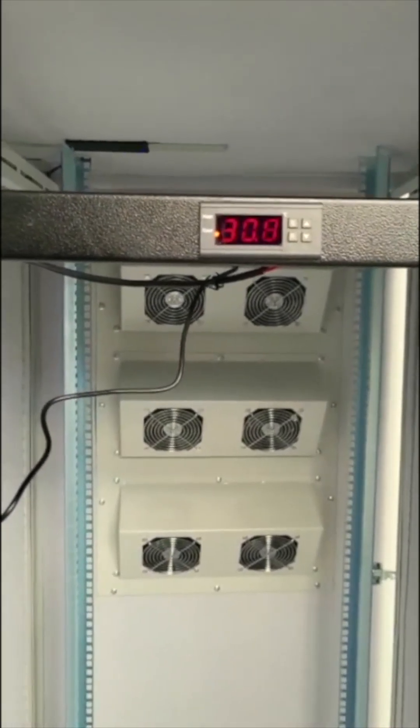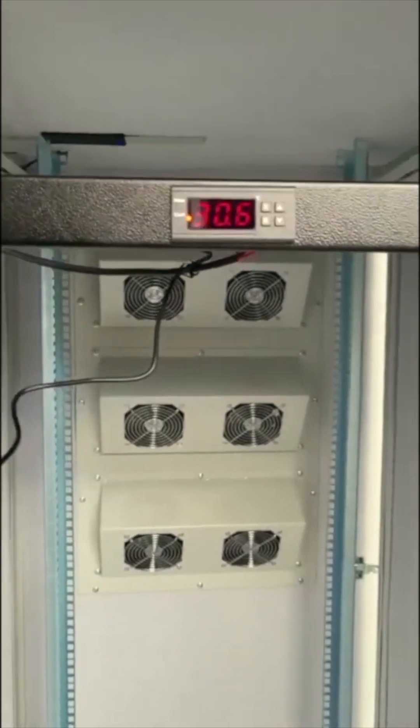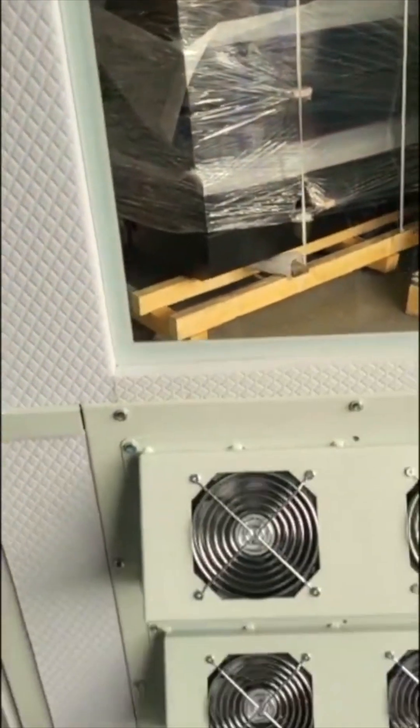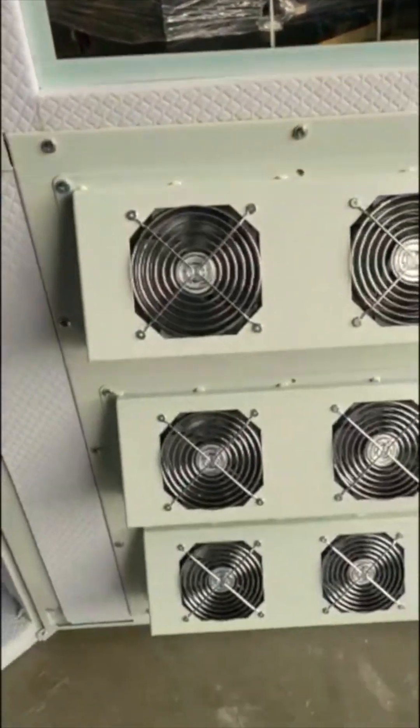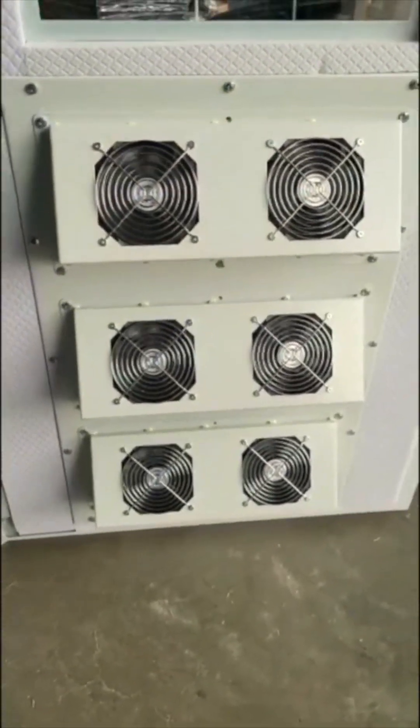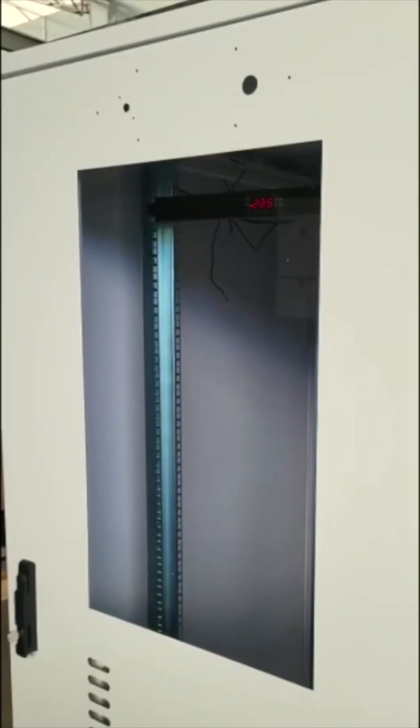The end result is a server rack that operates at a whisper-quiet volume, making it ideal for use in offices or other environments where noise levels need to be kept to a minimum.